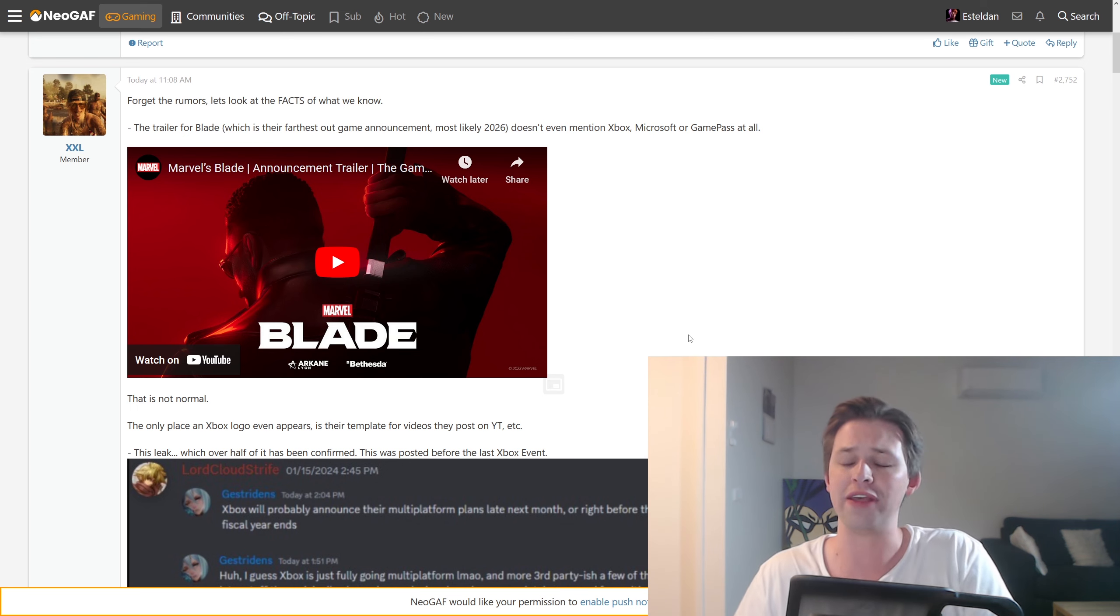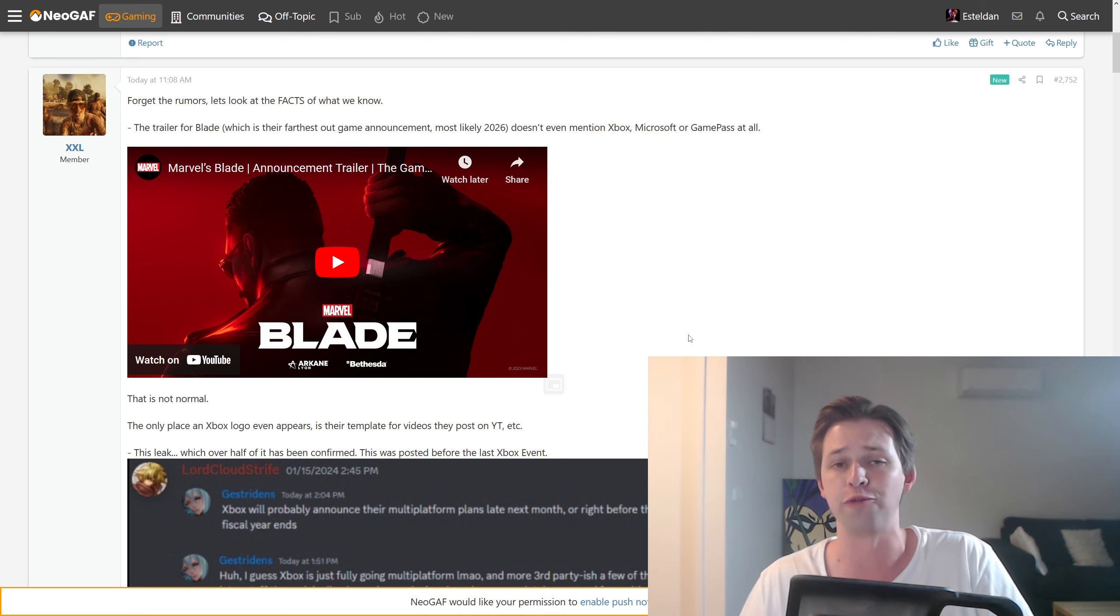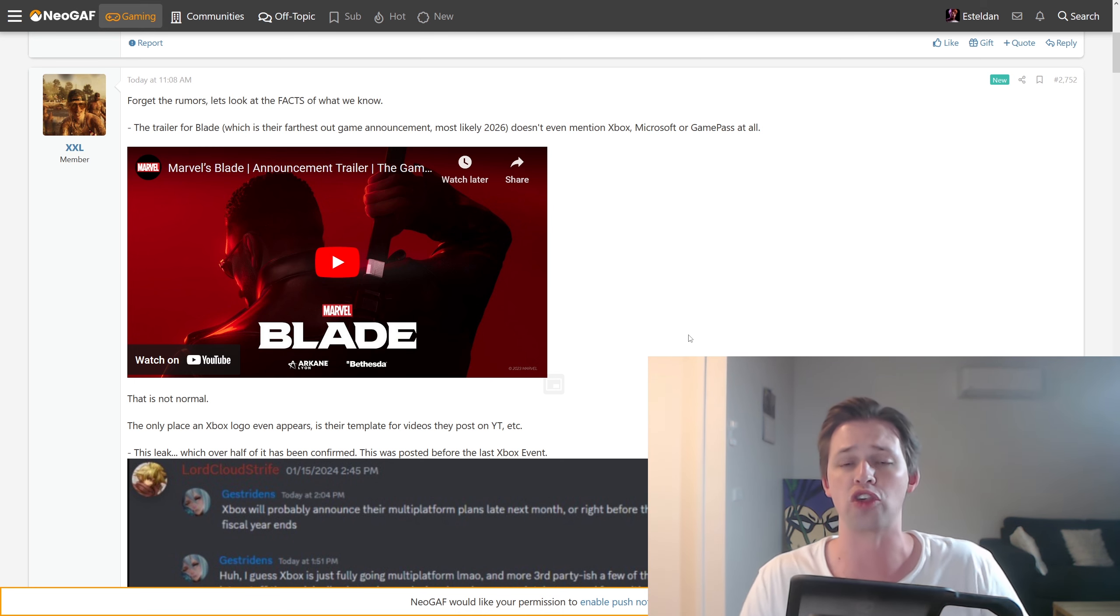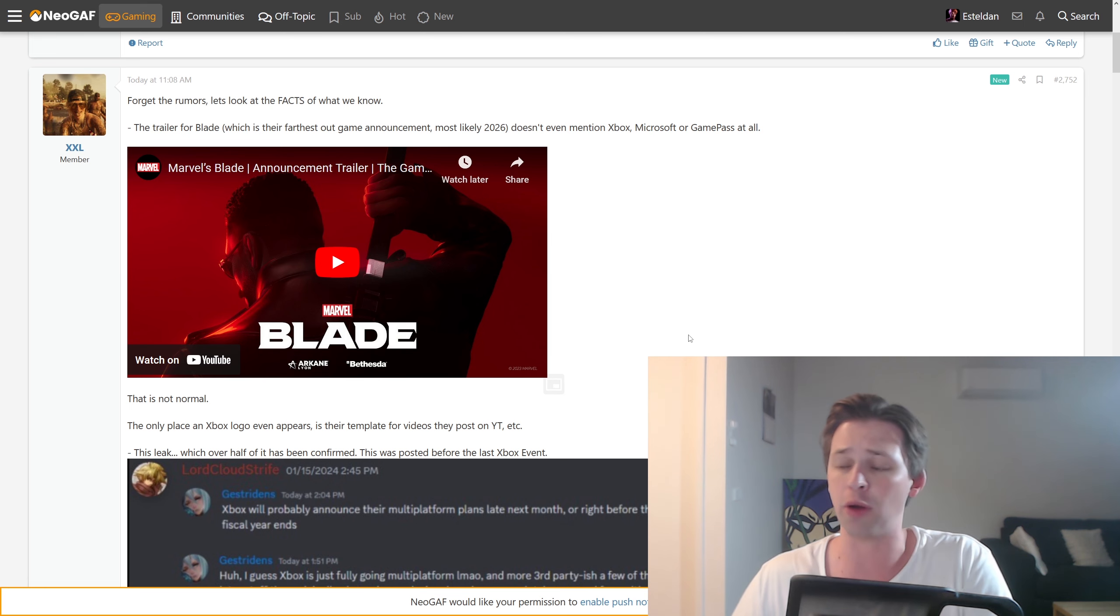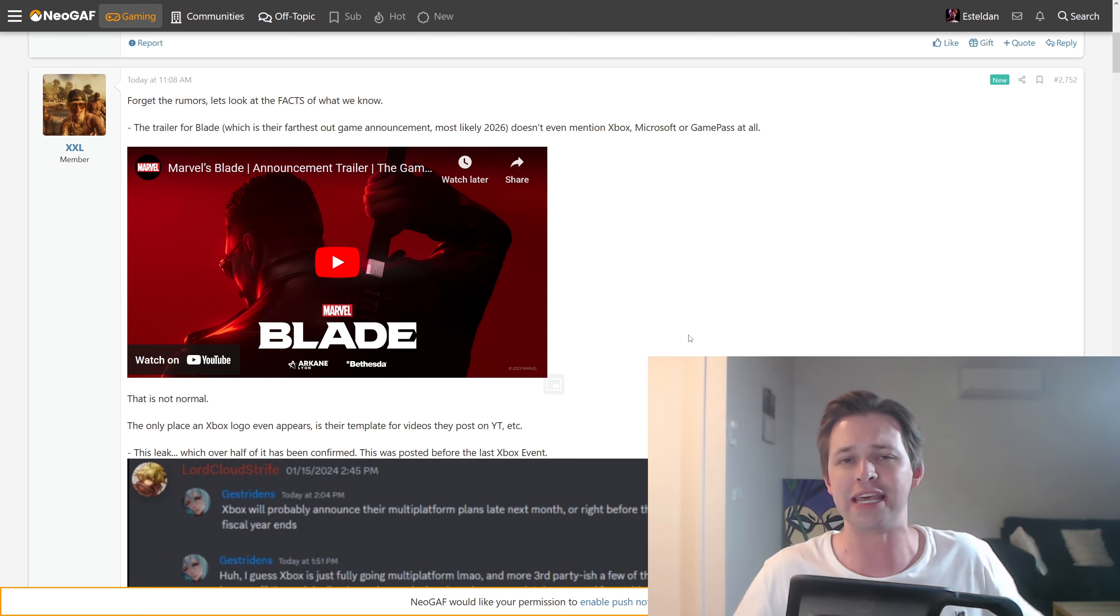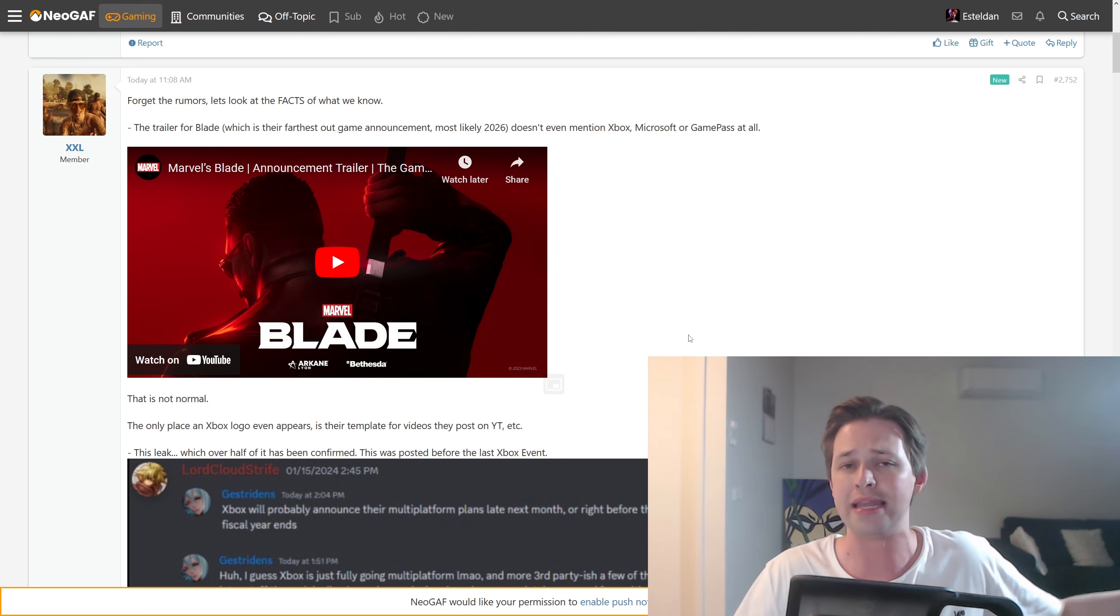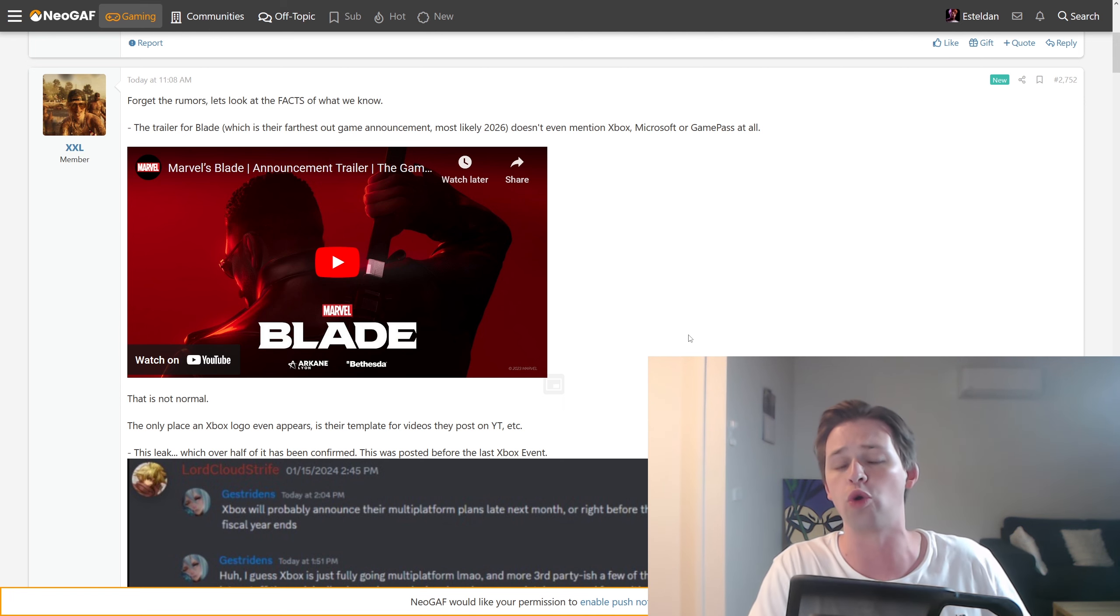So I don't think being an Xbox ambassador means they're actually getting any real insider information. They're basically reacting to all of the same news, the same rumors, and they're probably just trying to put a positive spin on it so they still look good in the eyes of Microsoft. They're probably worried if these rumors end up being unfounded, or at least it's not as bad as first thought. They're probably concerned they're going to be put in the naughty corner. They're not going to be given all the goodies from Xbox anymore.